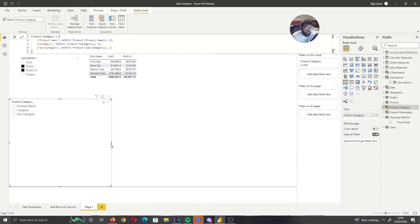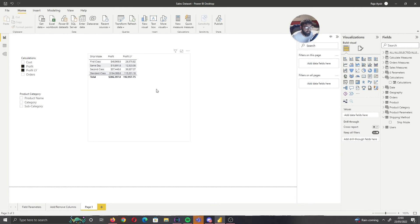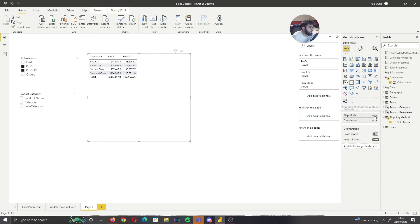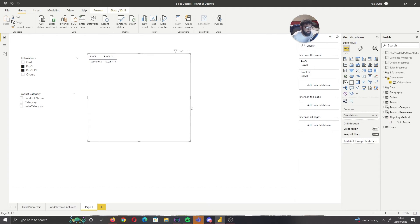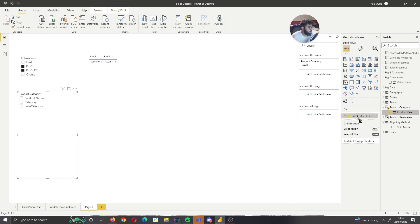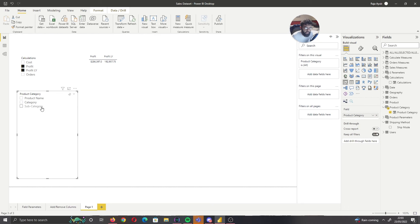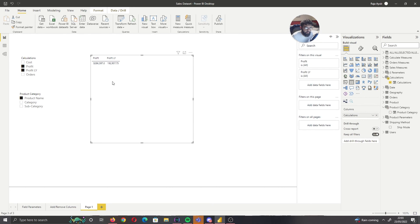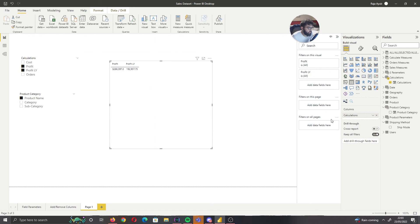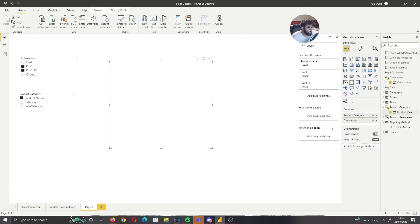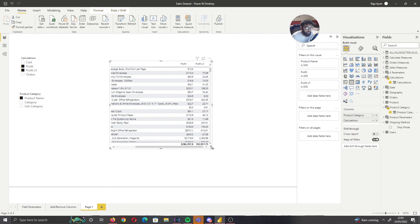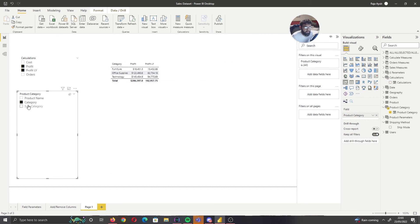If we bring that slicer back, we can see we have the measure that's been auto-created. What we want to do is remove that individual ship mode column — we don't want to look at that data. Then if I bring in the product category parameter, we can see we have our selection. And looking at the table, I need to bring that parameter in, and now we can see that our selection has been made.